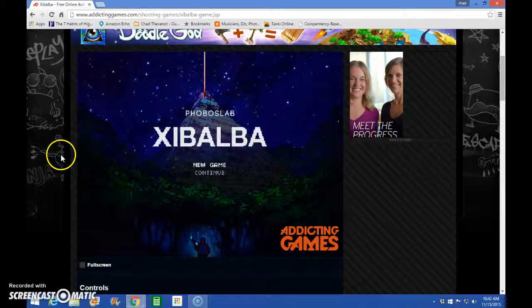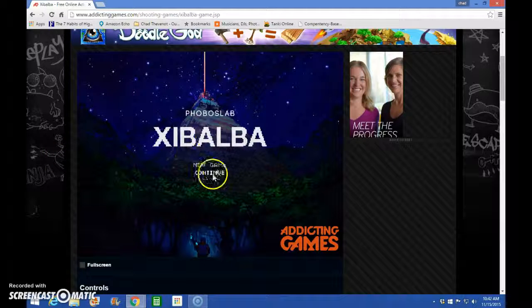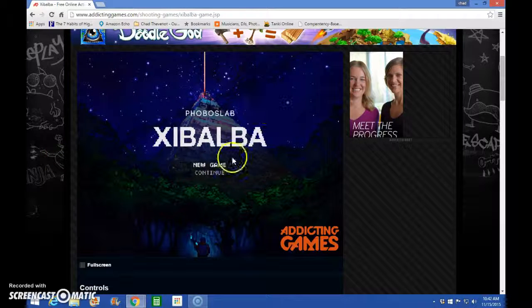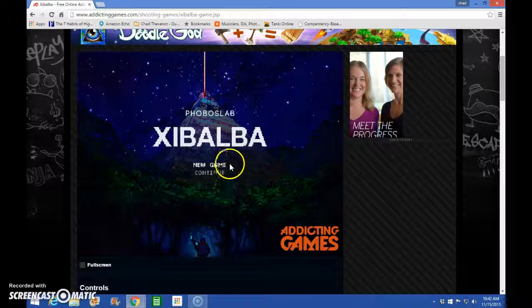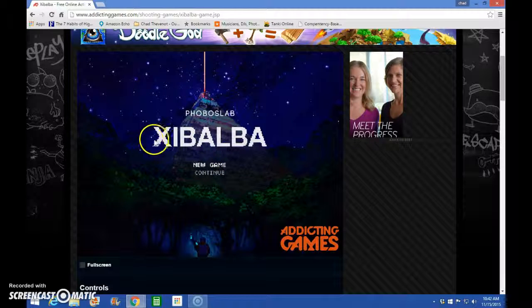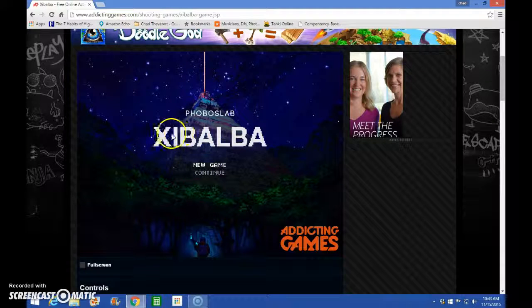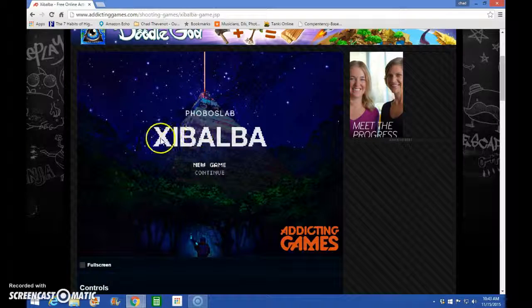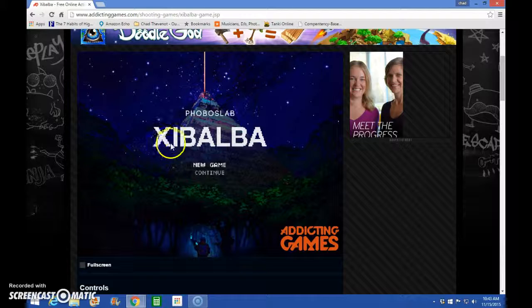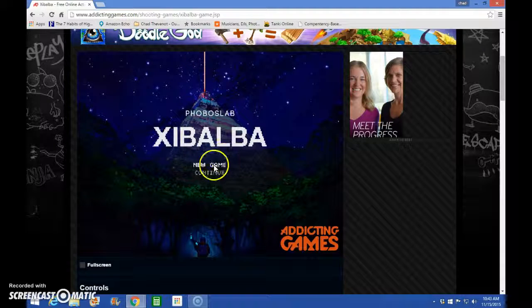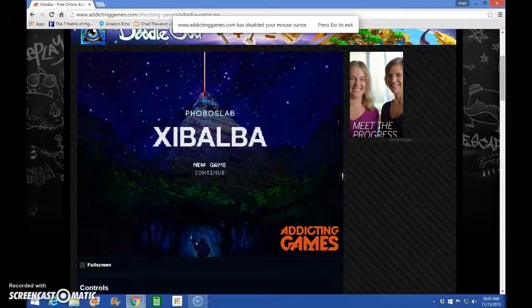Hello everyone, this is the Happy Gamer and today I'm playing Zibalba. Zib? Blab? Zib? Wait. Ah! Whatever. Whatever you call it.